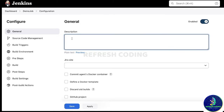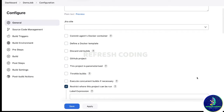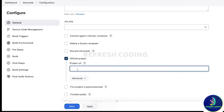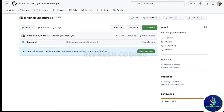In the description you can write 'this is a demo project'. We are not working with any Jira site or Docker here, so we will leave those. What we are working with is the GitHub project, so we will select that. Here you will have to give a project URL. I assume you already know GitHub — if not, you can go to the channel and watch the GitHub videos.